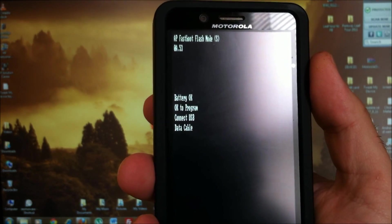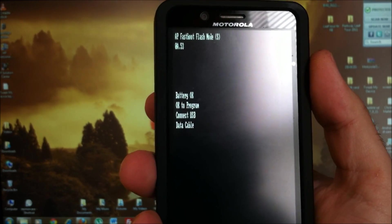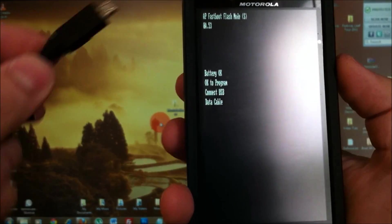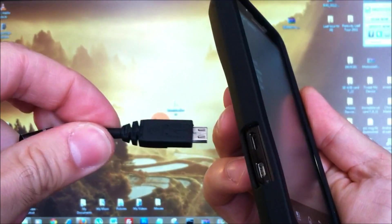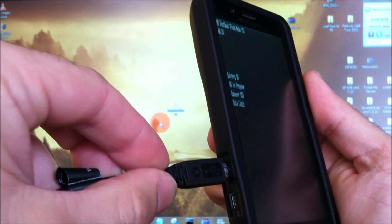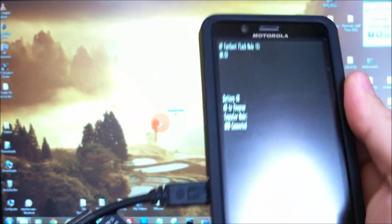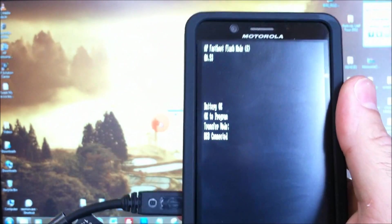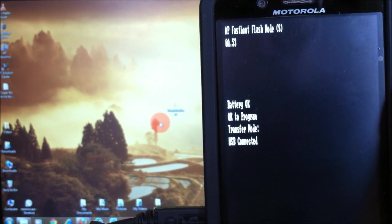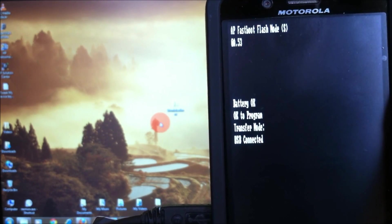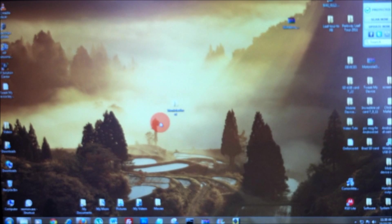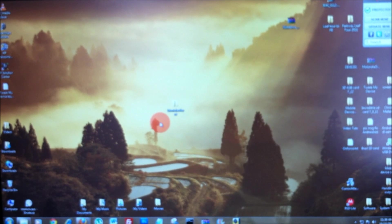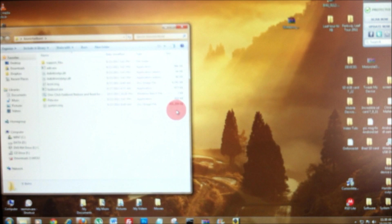Now, we've got the fastboot menu. Let's go ahead and plug in our USB cable, connect it to the PC USB and you should get the message USB connected. Alright, just set your phone down and make sure you do not unplug it until this whole process is complete.